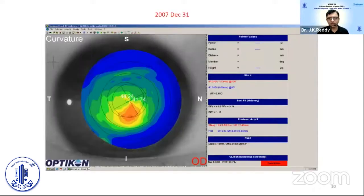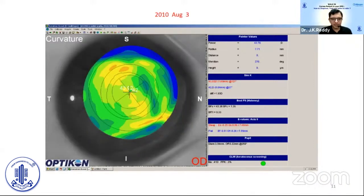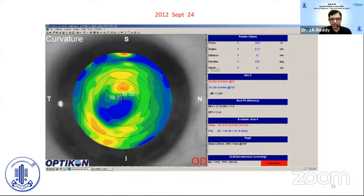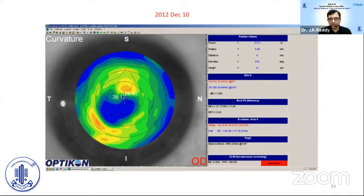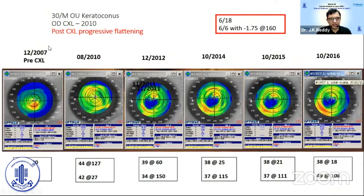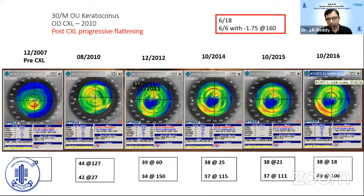Coming back to the talk — why should we customize? For a normal patient, look at this case: a small keratoconus, we did cross-linking, the patient is fine with beautiful vision. After one year and then four years, the area became flat, going from 38K to now 36K. Statistically, another patient started at 37K and over a period from 2007 to 2016 — about 10 years — the K reading dropped from 44 to 36. Statistically, this is a wonderful result — significant flattening.